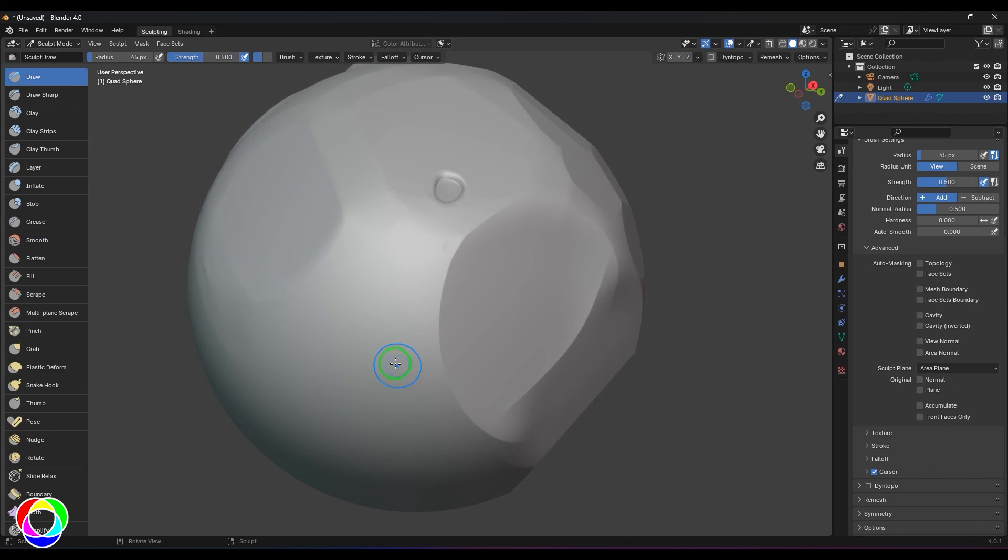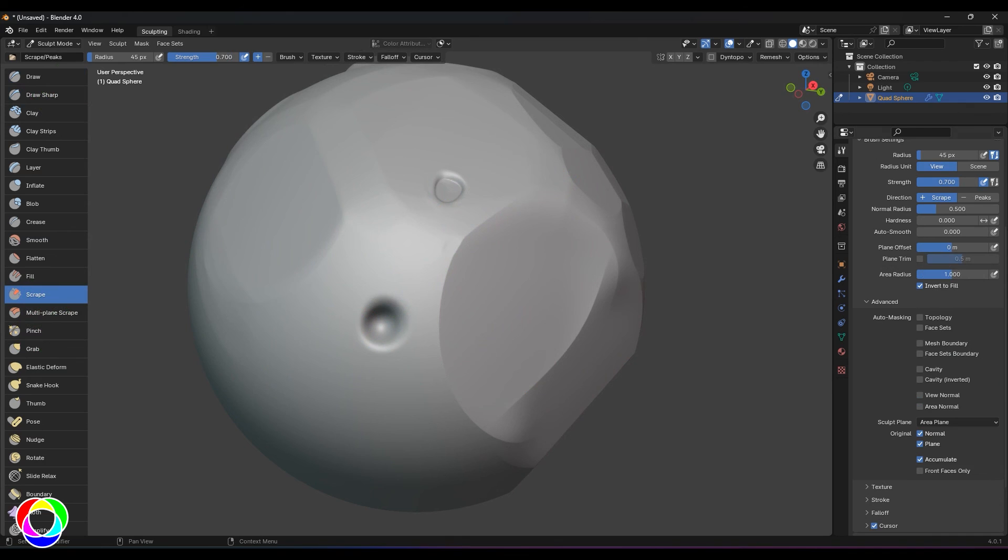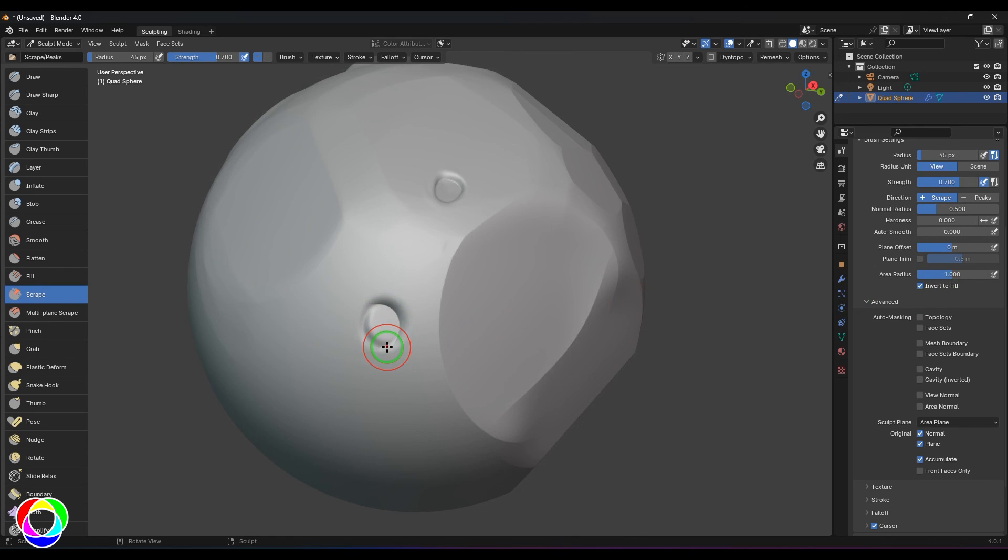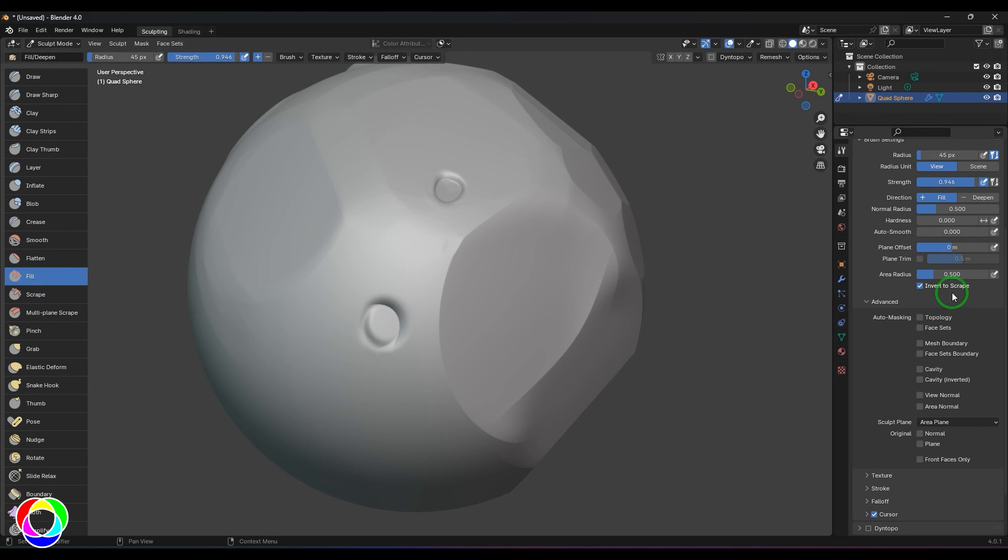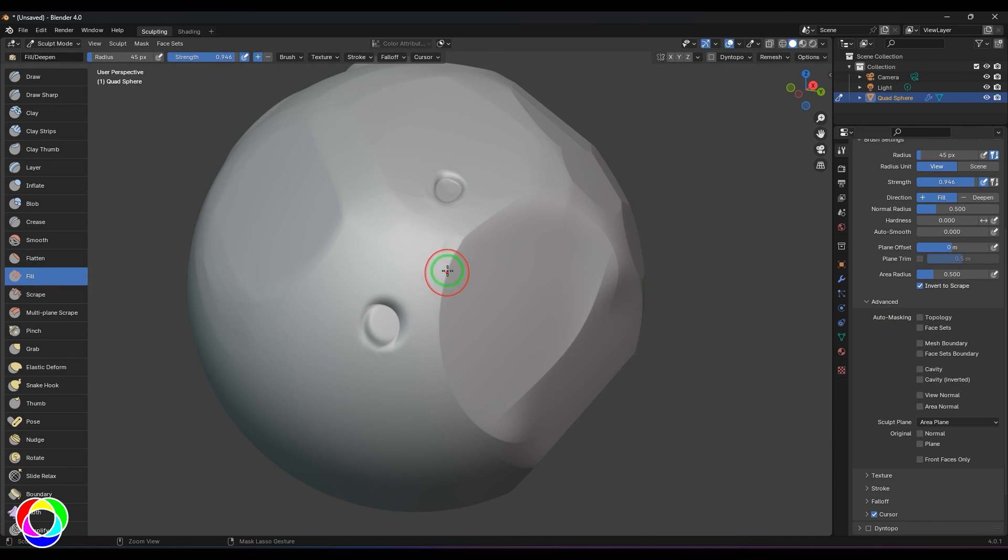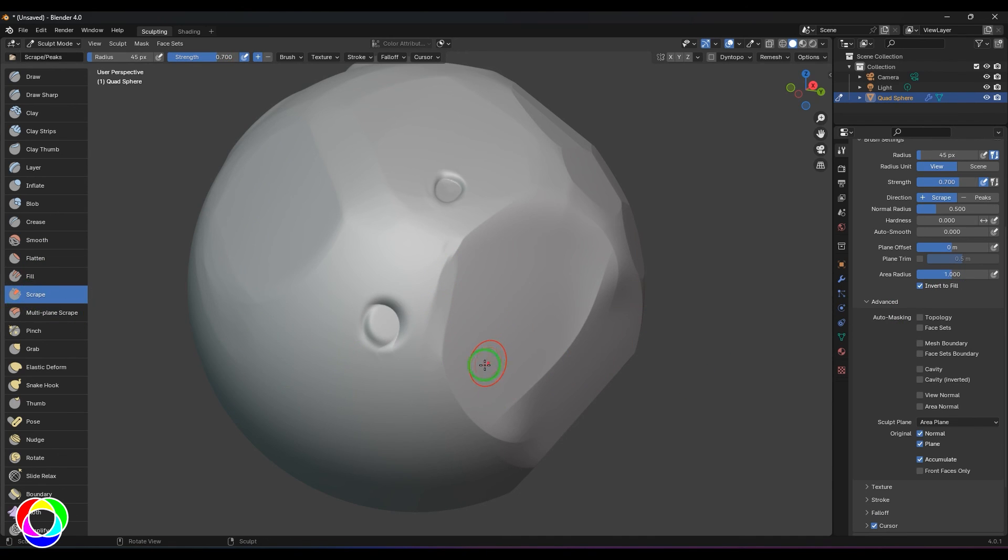So I generally do - if I want this Fill Brush in the Scrape, make sure that this option is on and just hold Control and then start filling that, and then the hole is filled. So this option is there in Fill also. When I'm using the Fill I can make it work like a Scrape Tool by holding Control. And when I'm in the Scrape I can hold Control to make it as a Fill, so it's the same tool almost.